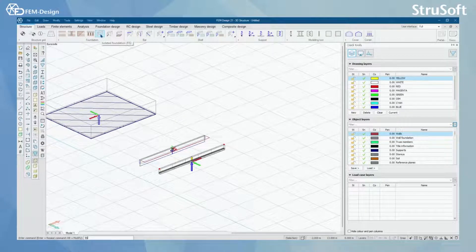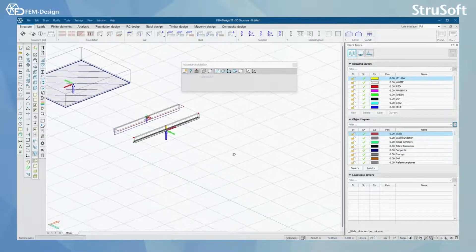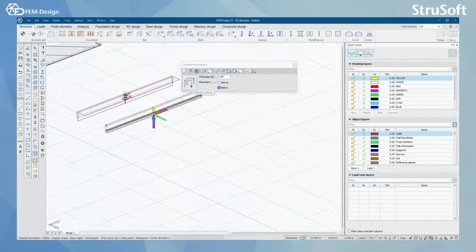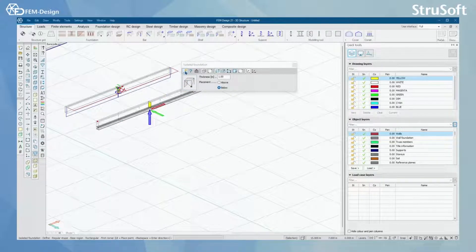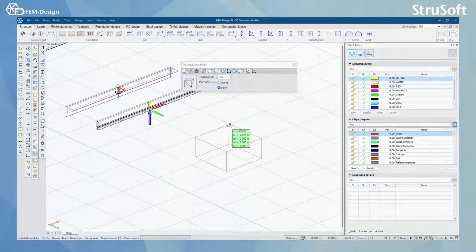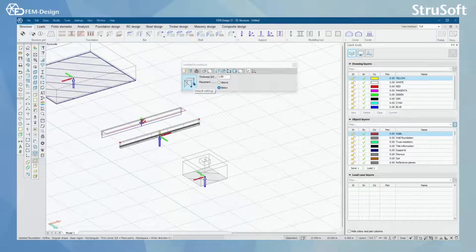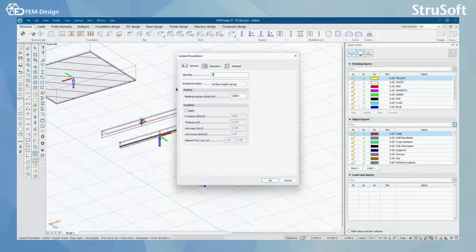Next we are going to check the isolated foundation tool. You can use it under the column, as you can see here. Modeling an isolated foundation is pretty simple — you select the define tool and start defining by selecting the first corner of your isolated foundation, then the second corner, and the middle point of your support. Now you can see that in my default settings I had the surface support on, so I'm going to go here and it looks exactly the same as for wall foundation.